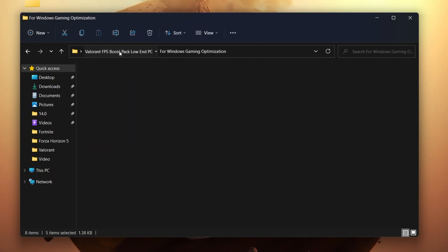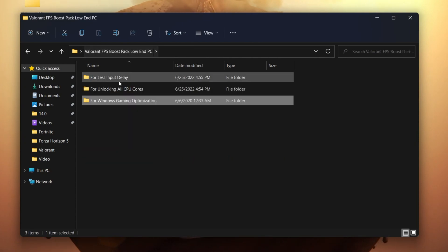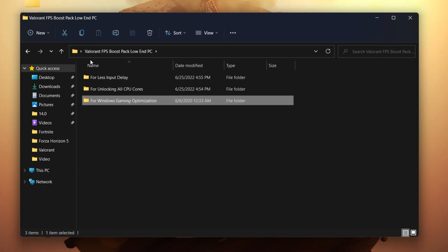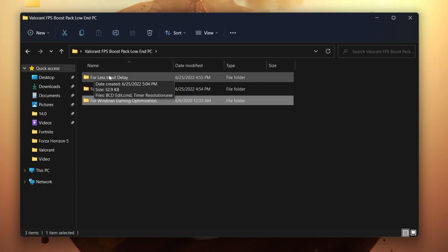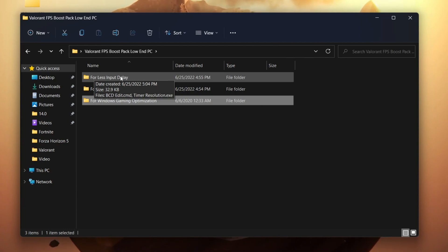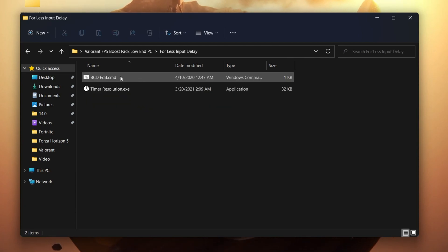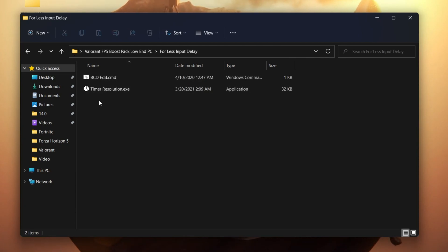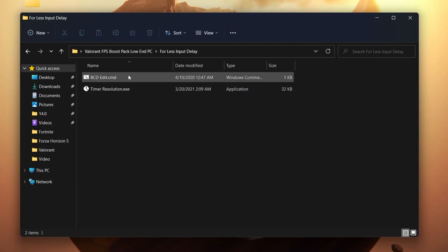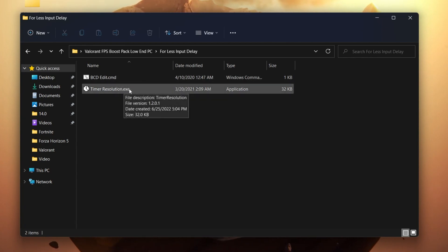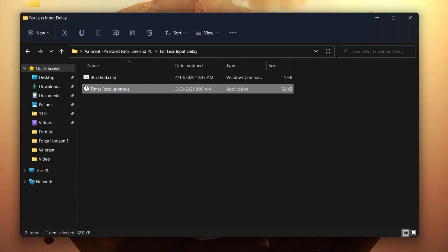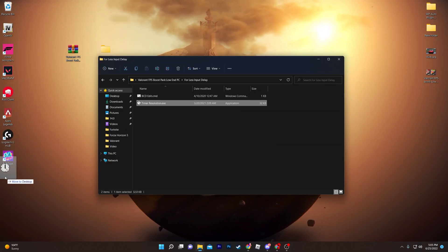Once you're done with that step, go back to the main directory of your boost pack. There you'll find the folder for less input delay for your mouse and keyboard. Open up that folder and you'll find two files: the bcdedit.cmd file and the timer resolution.